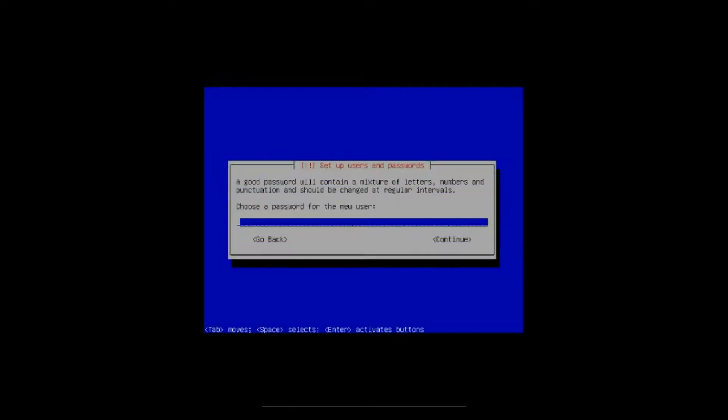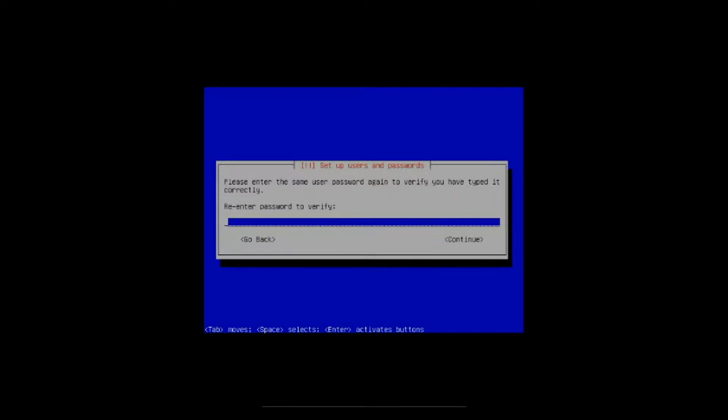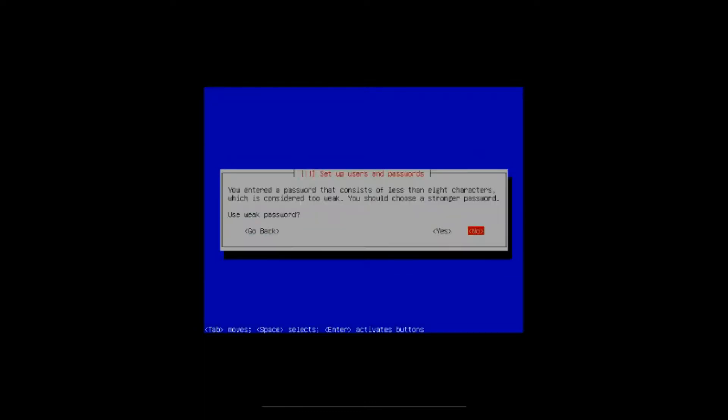All right, choose a password for the new user. So put in your password, arrow down, hit enter. It's going to ask you to re-enter the password to verify. So put that in, you arrow down, you hit enter again. It's telling me I'm using a weak password, but it doesn't matter for this video, so I'm just going to arrow back to yes and hit enter.